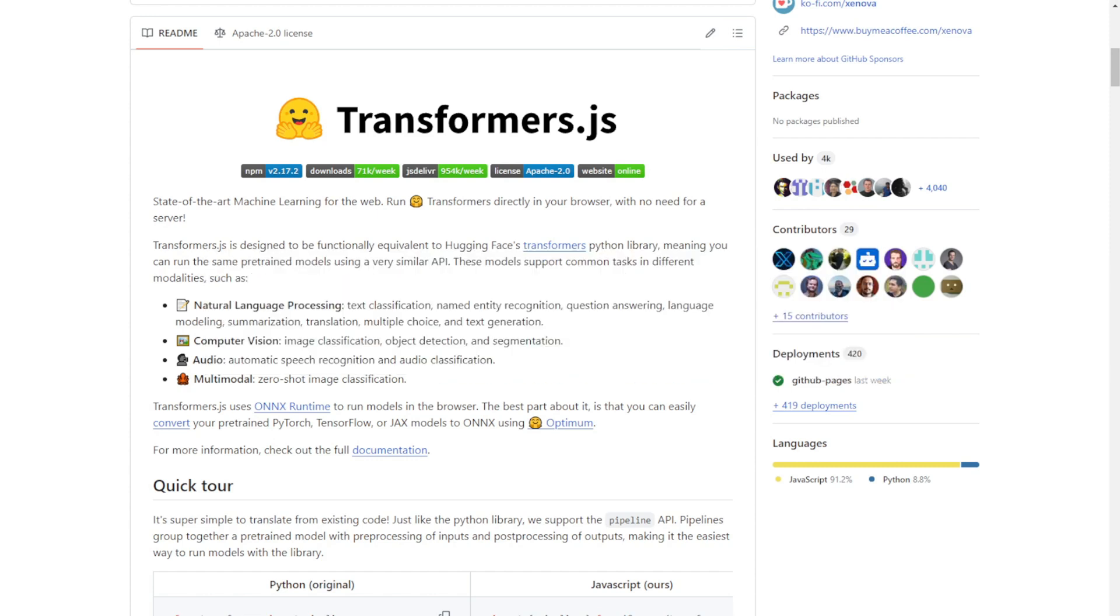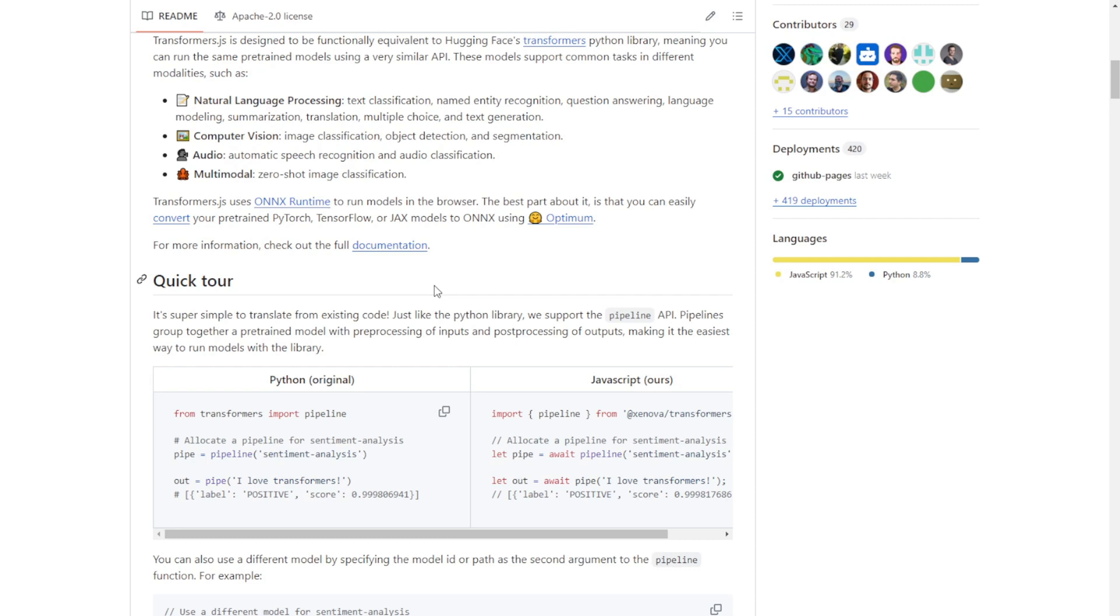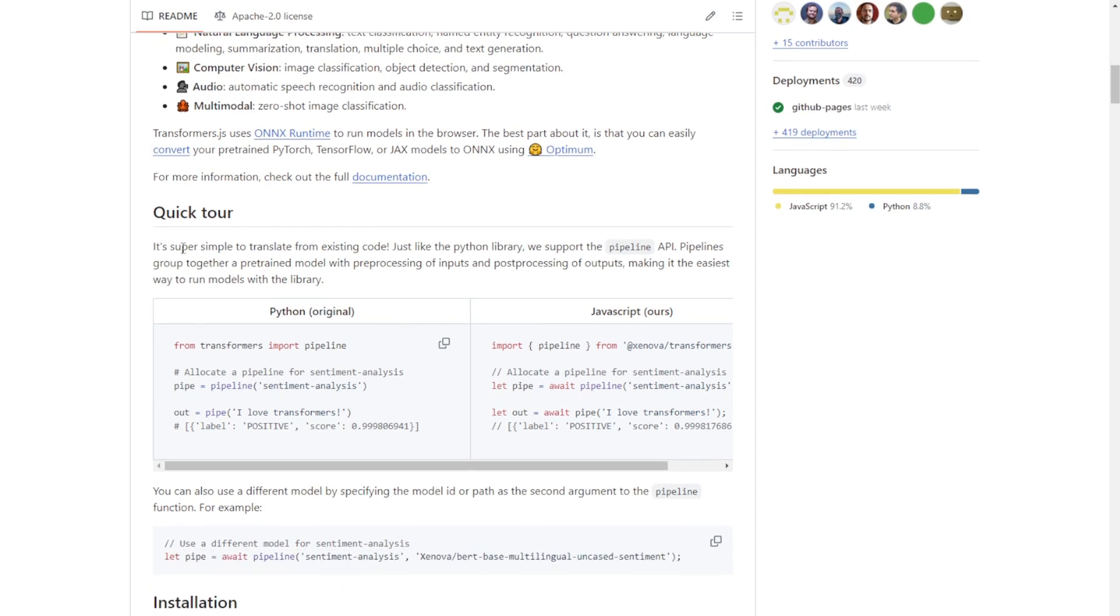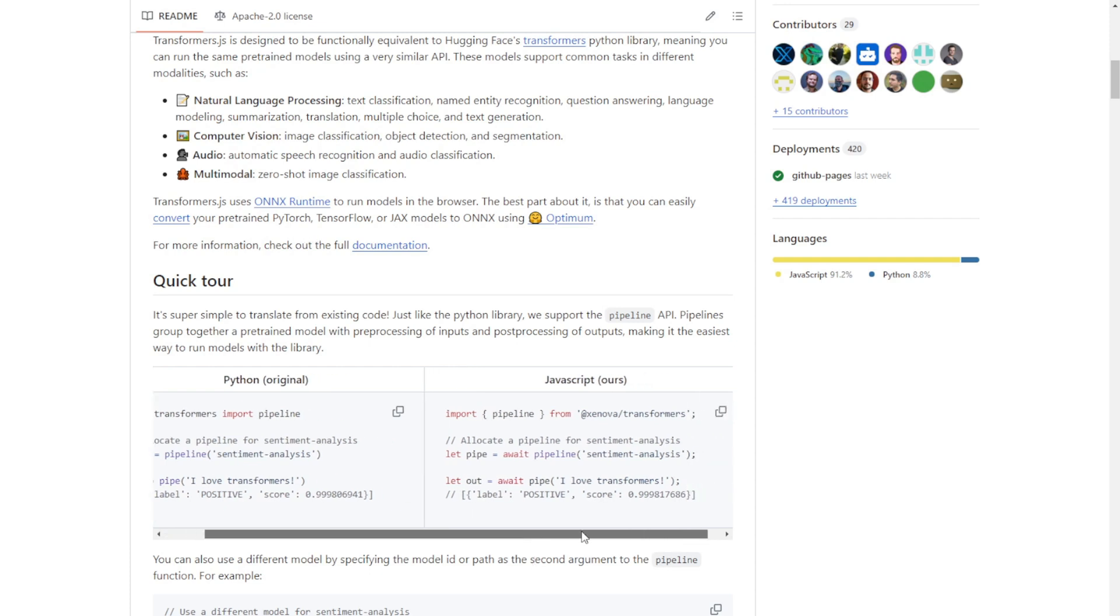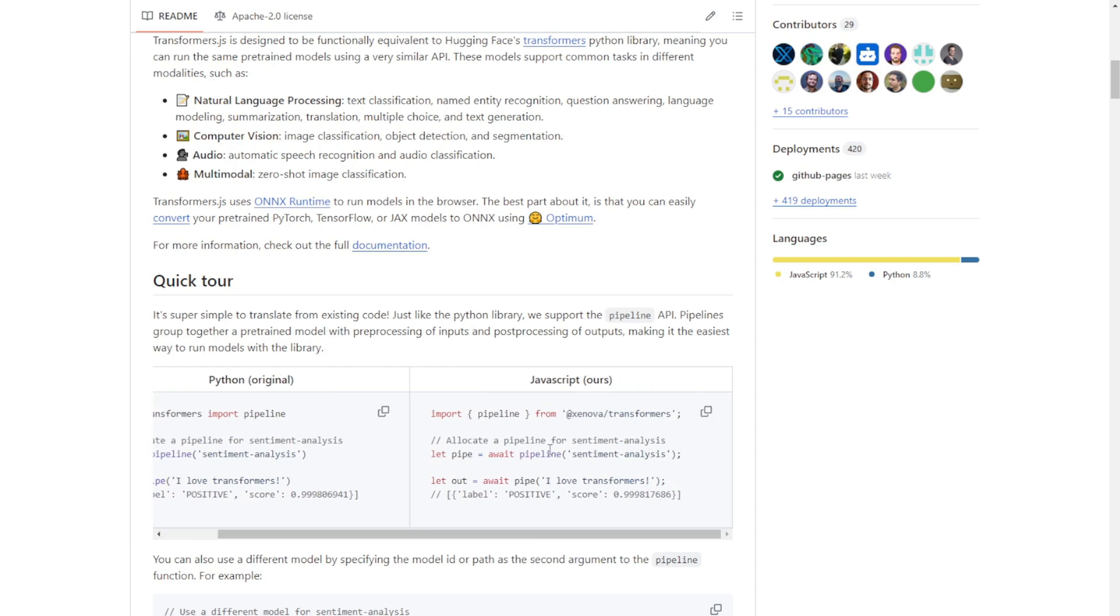What exactly is Transformers.js? It's a powerful JavaScript library that allows you to run state-of-the-art machine learning models right in your browser without the need for a server. It's designed to be functionally equivalent to Hugging Face's popular Transformers Python library. This means you can use the same pre-trained models with a similar API, but all in JavaScript.